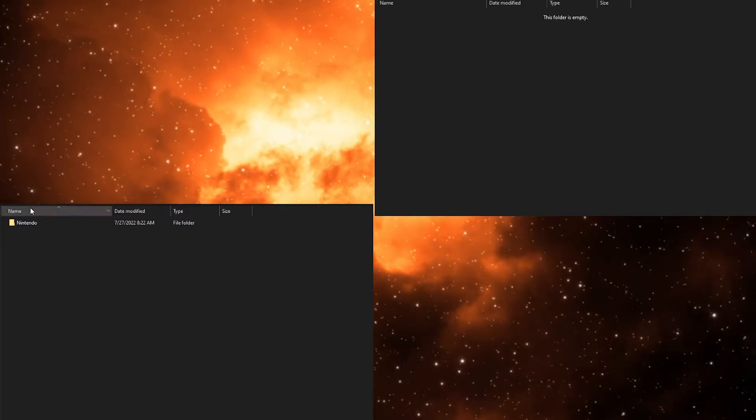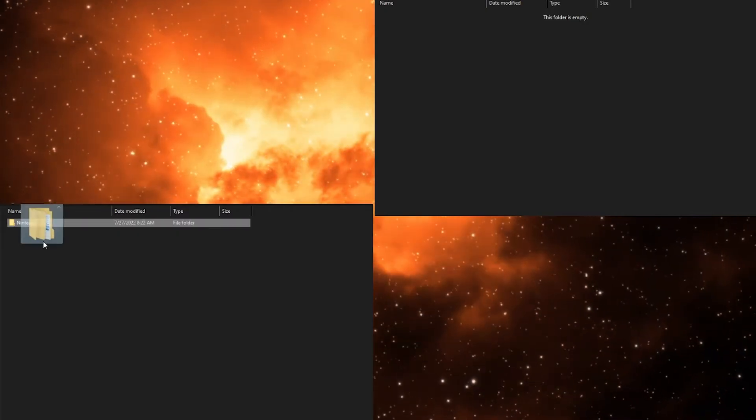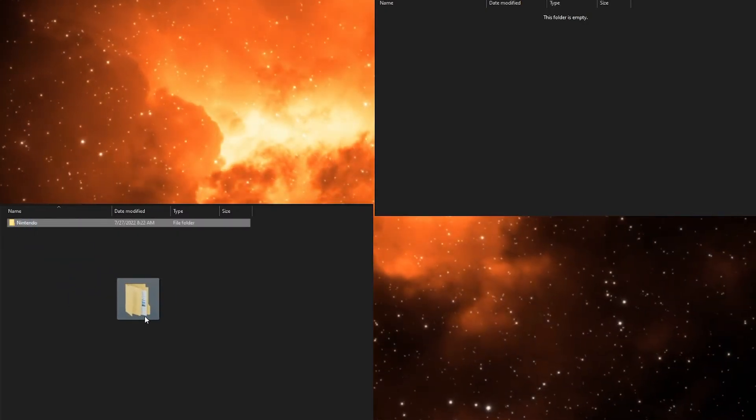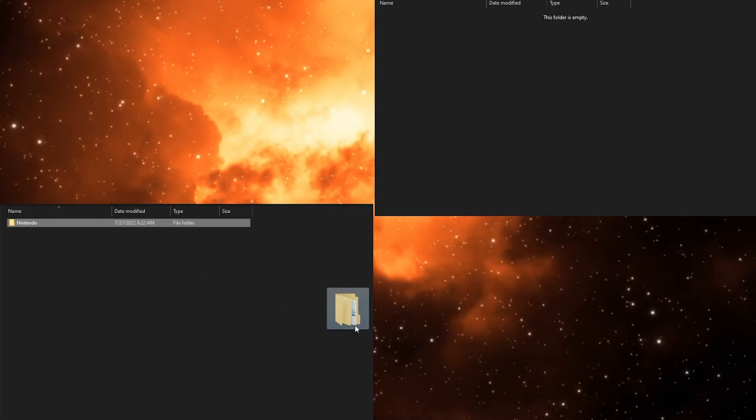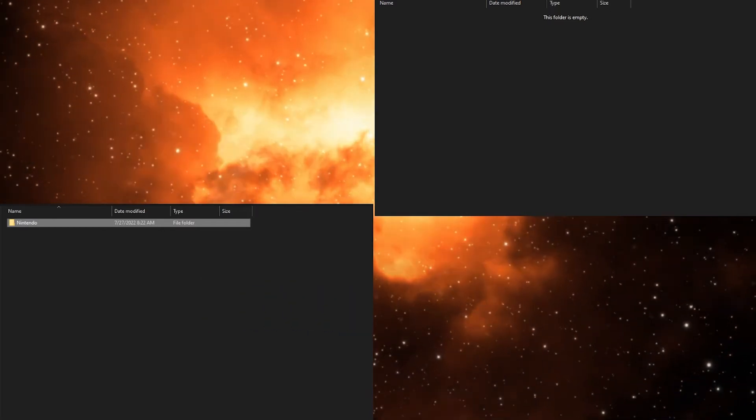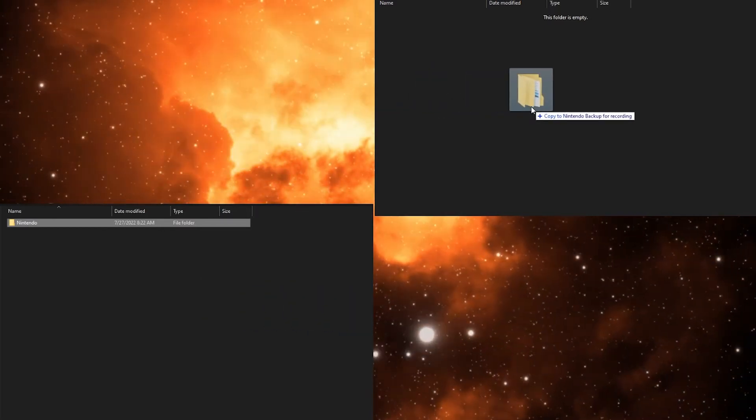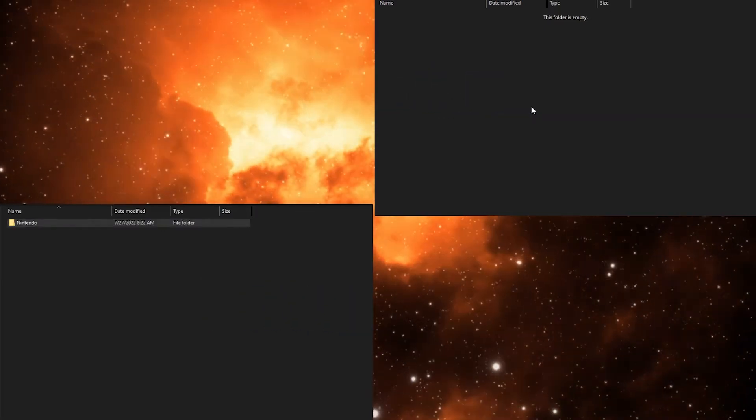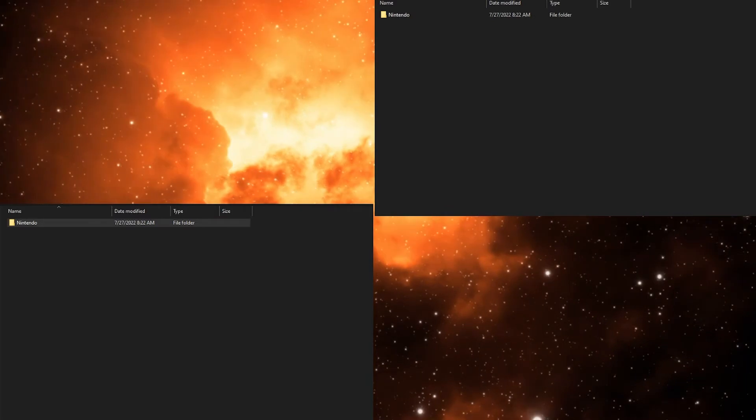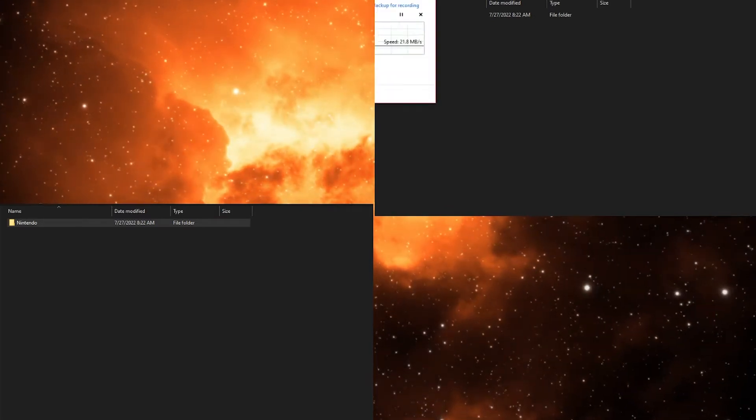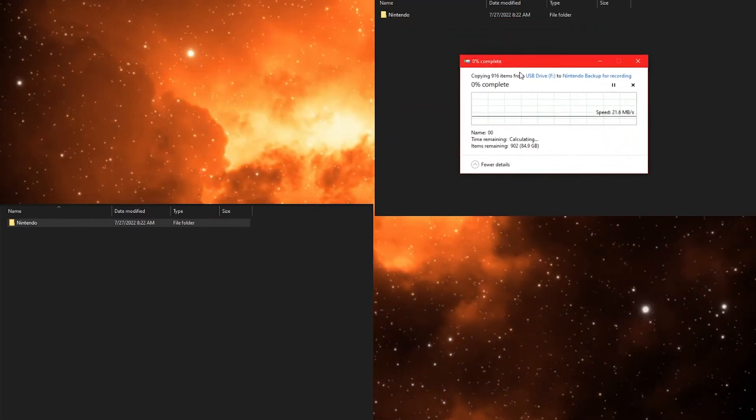Then, take out your SD card and back up your Nintendo folder and all your screenshots and videos. Put that on your desktop for easy access.